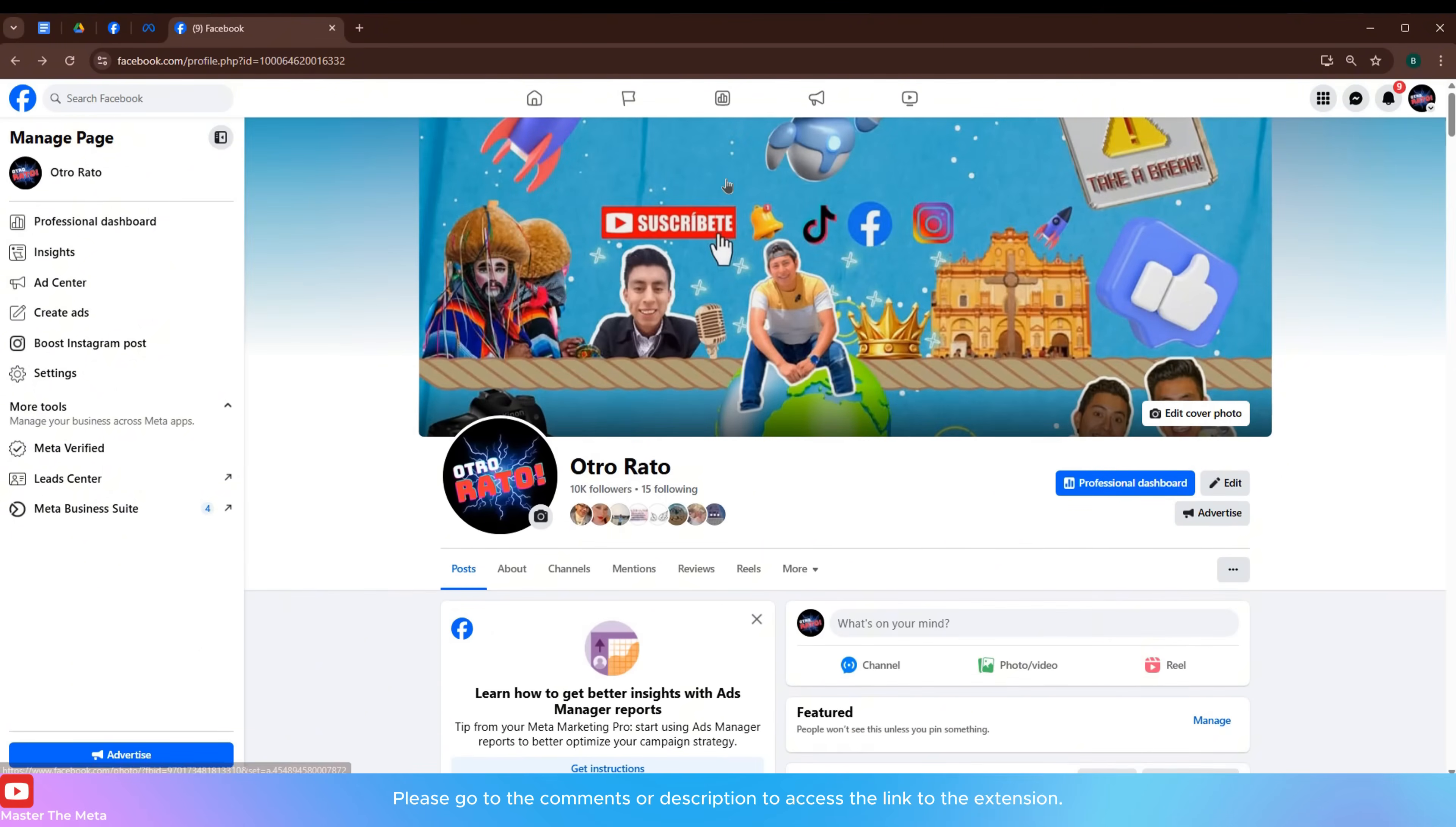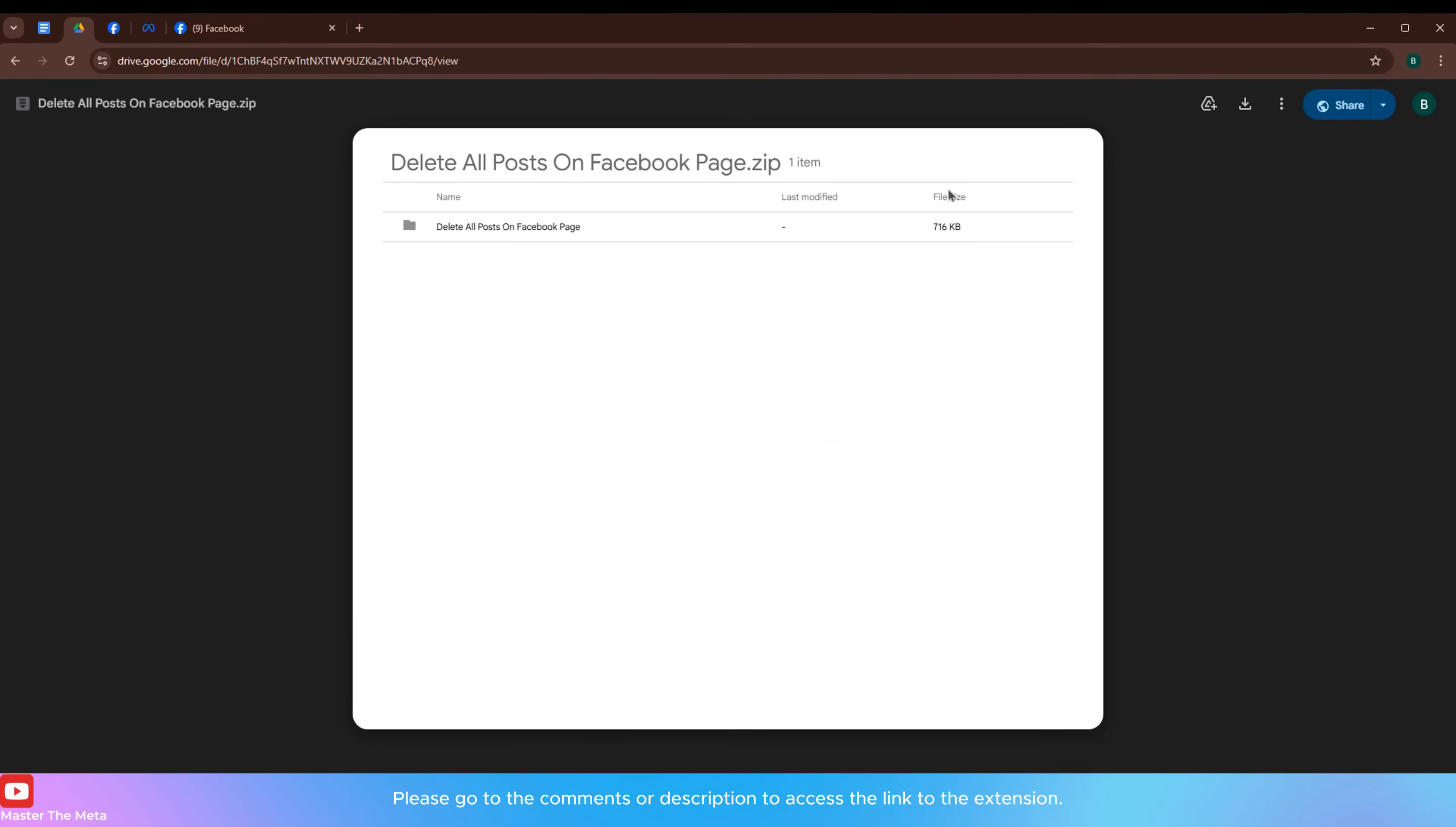Please go to the comments or description to access the link to the extension. Next download the extension.